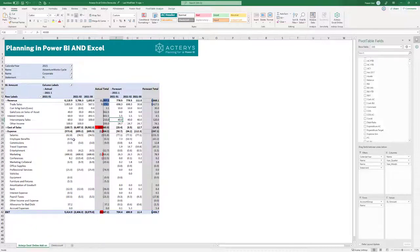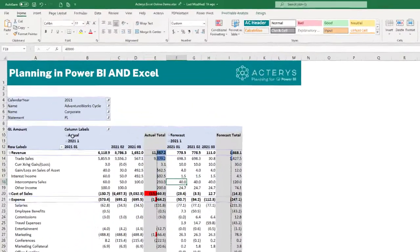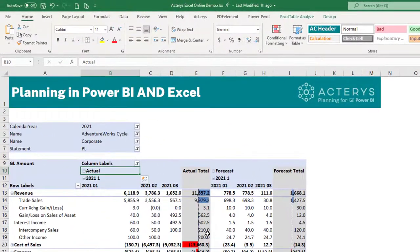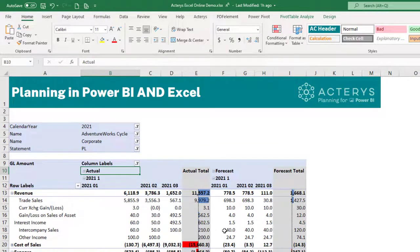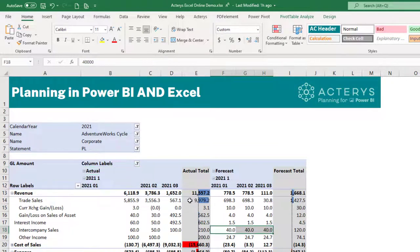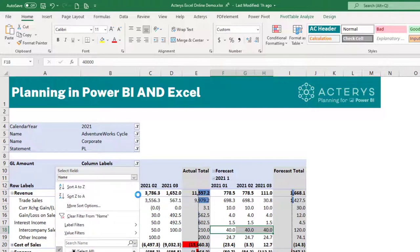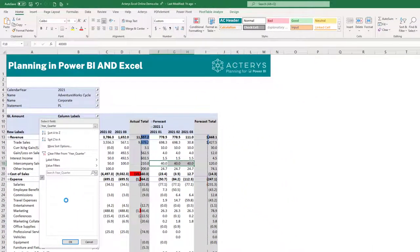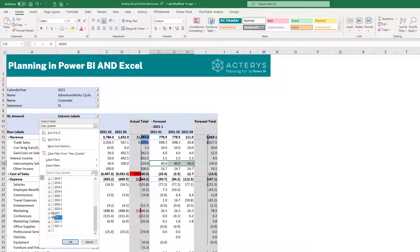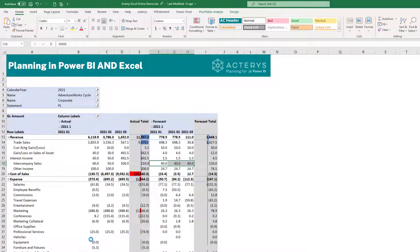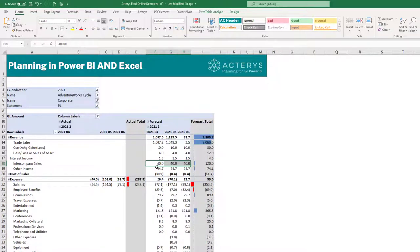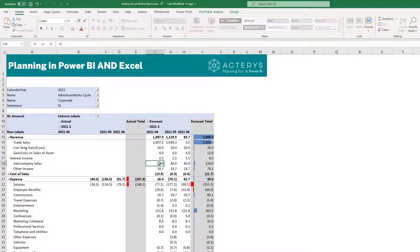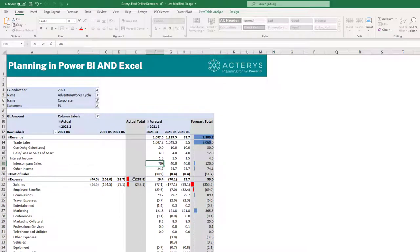And what we for example see here now is the intercompany sales in the actuals have been way higher than what we forecasted. So for the new forecast I want to adjust this and see now my 40,000 is likely not enough. So what I can do now is I can put in a 70,000 so the data is here shown in thousands.